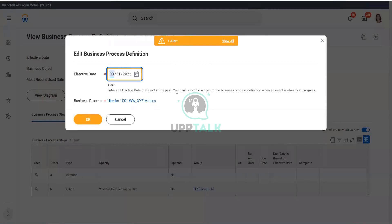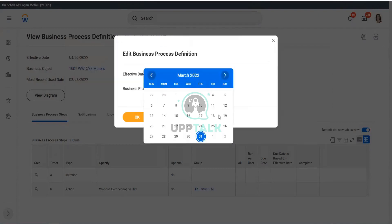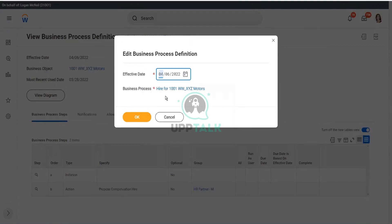So that clearly tells me: stop, do not do that. We have to use today's date. Let's go here and use today's date. Workday is happy — click OK.